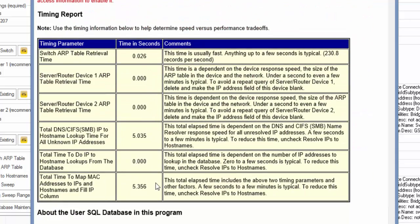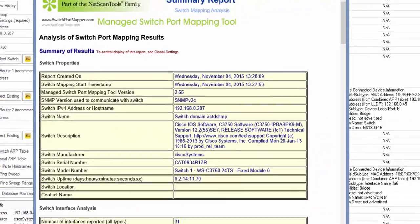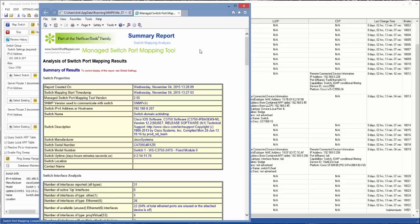These are the timings, and this is where your SQLite database is actually kept. That's how you map a Cisco 3750 switch using the managed switch port mapping tool.